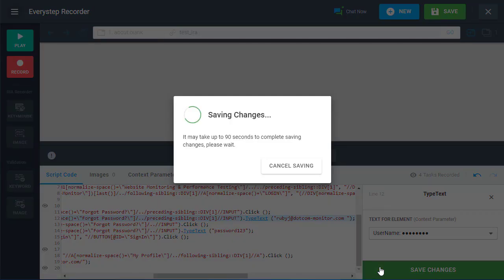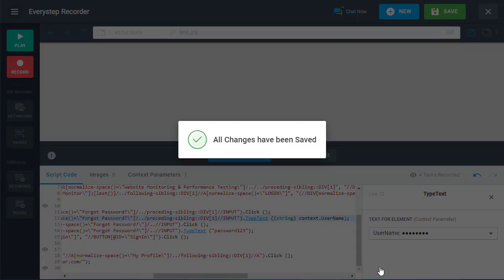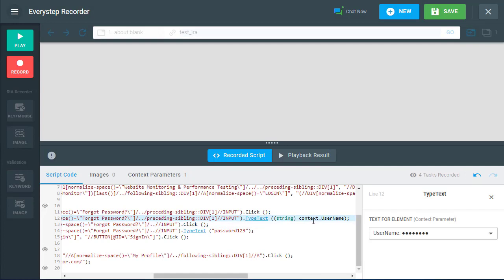After saving, we can see our parameter value has been changed to context. Next, we will do the same for the password parameter.